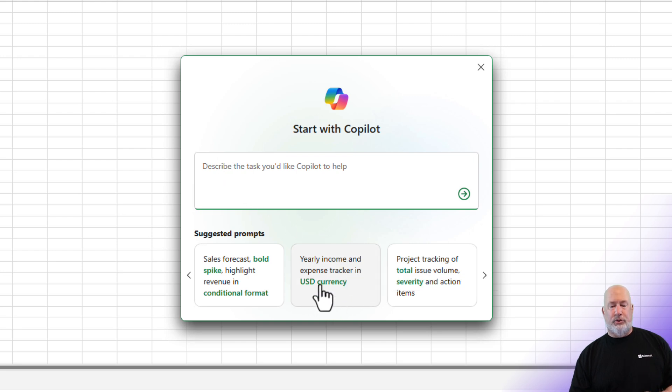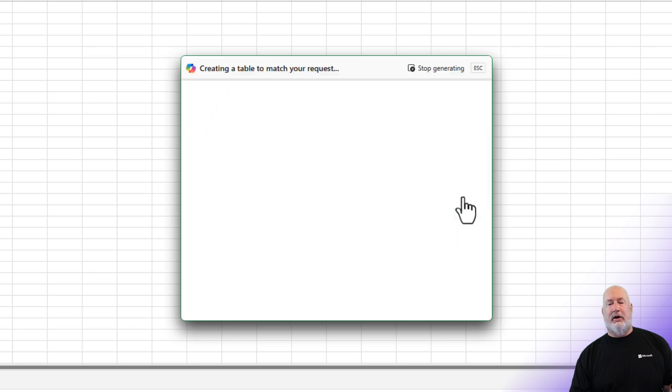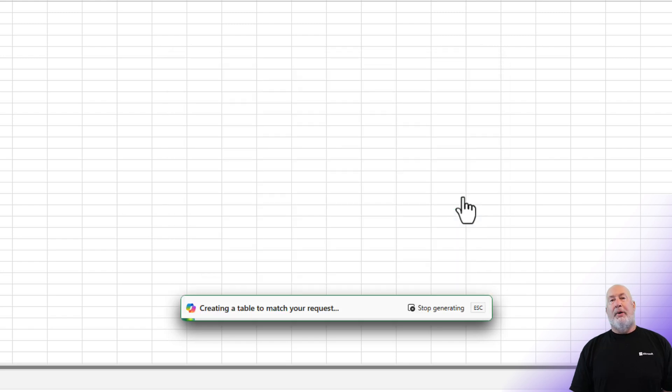Let's do yearly income and expense tracker. It puts it in the prompt box. Send it off. Co-Pilot is going to create a table.